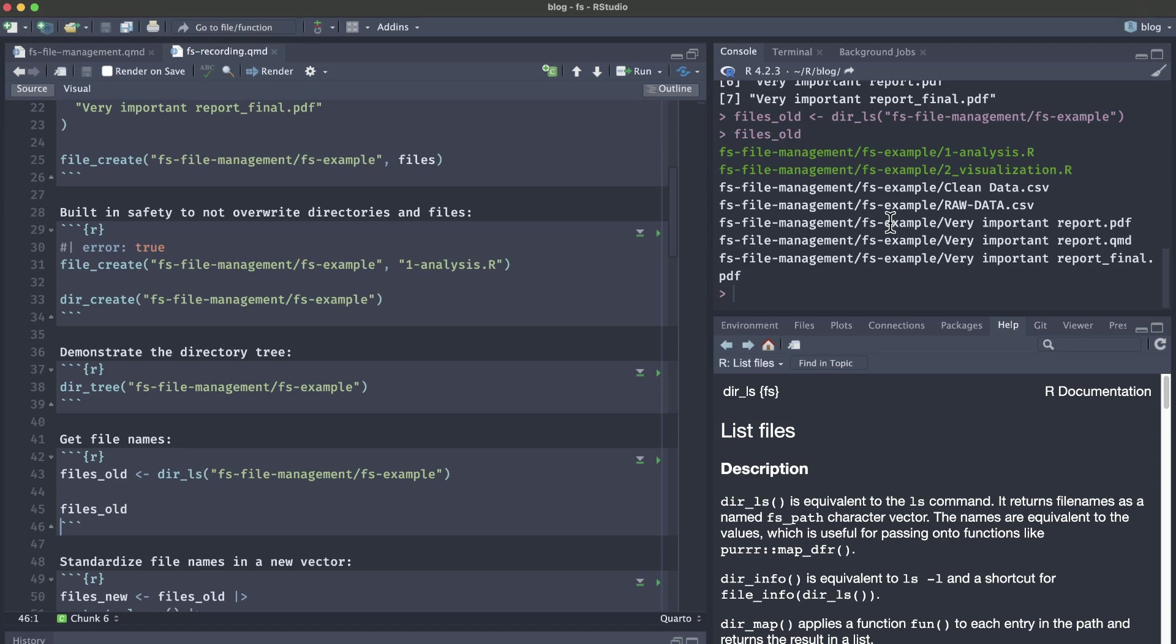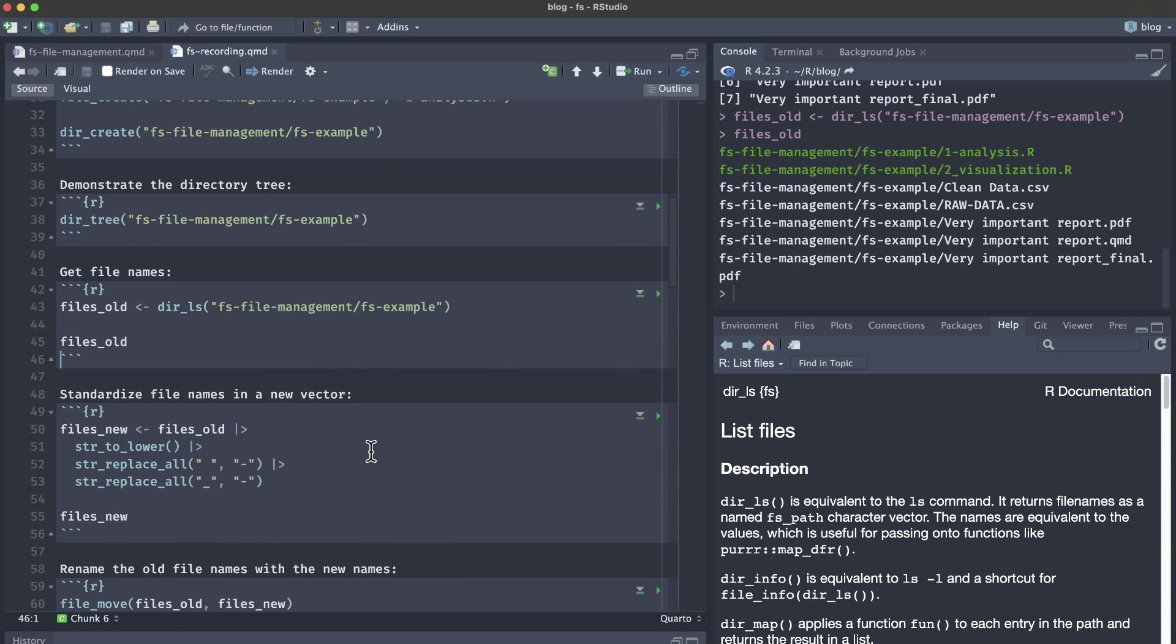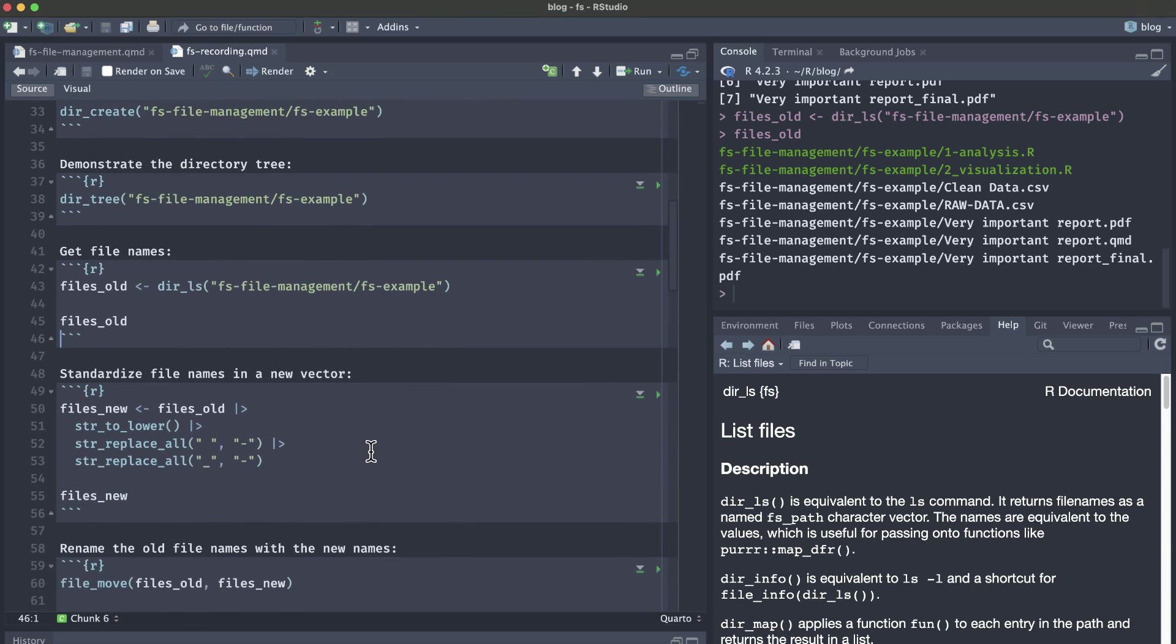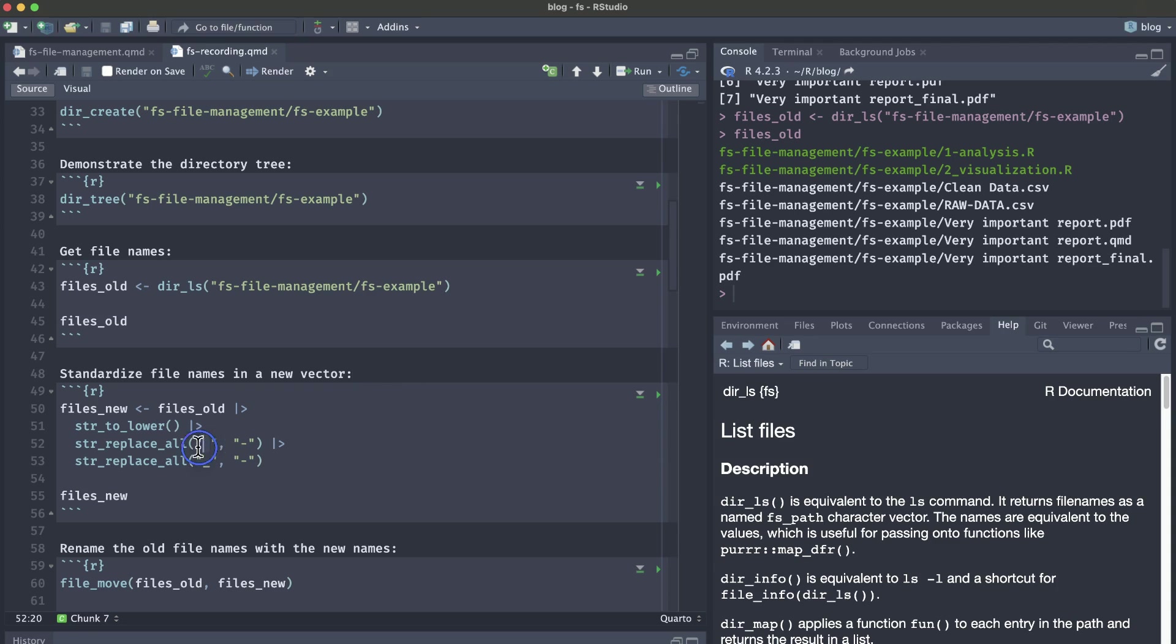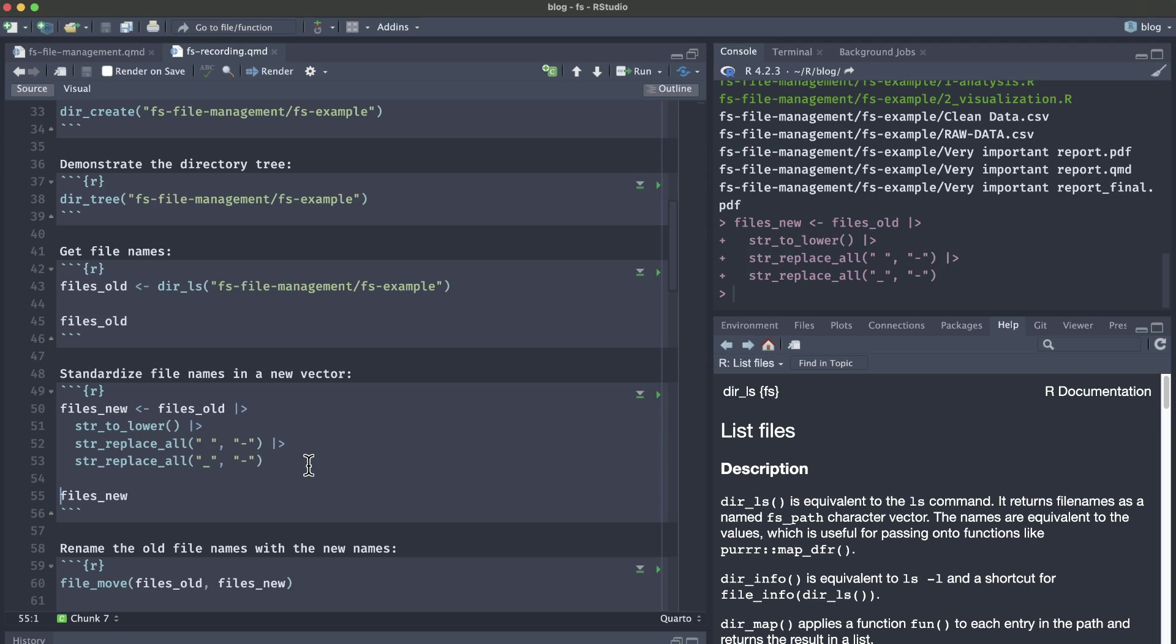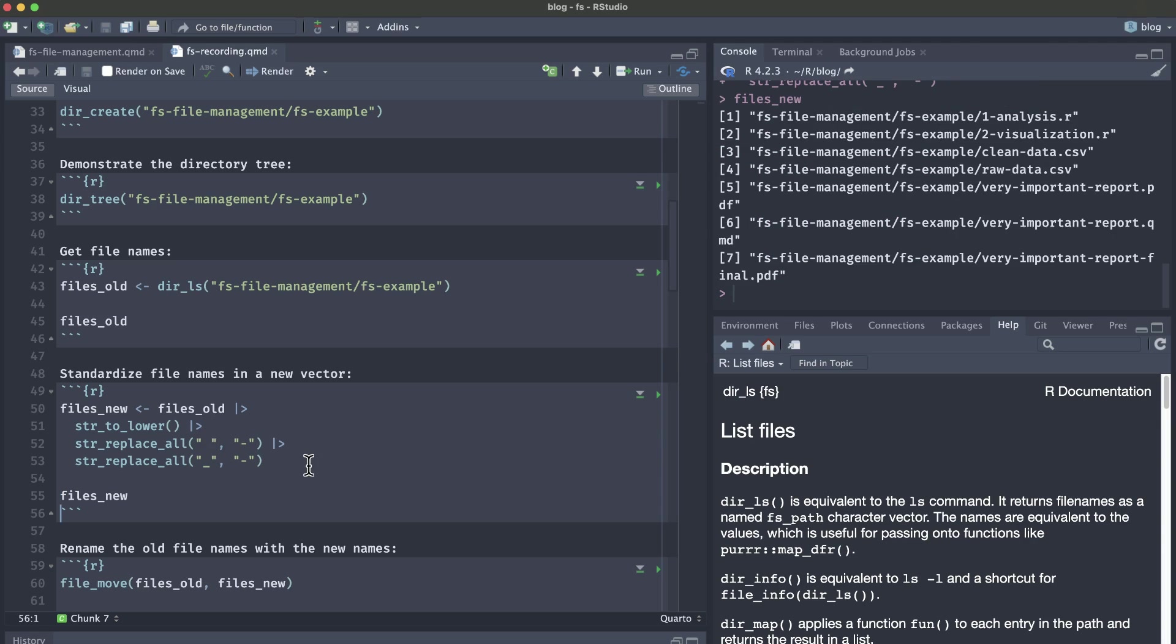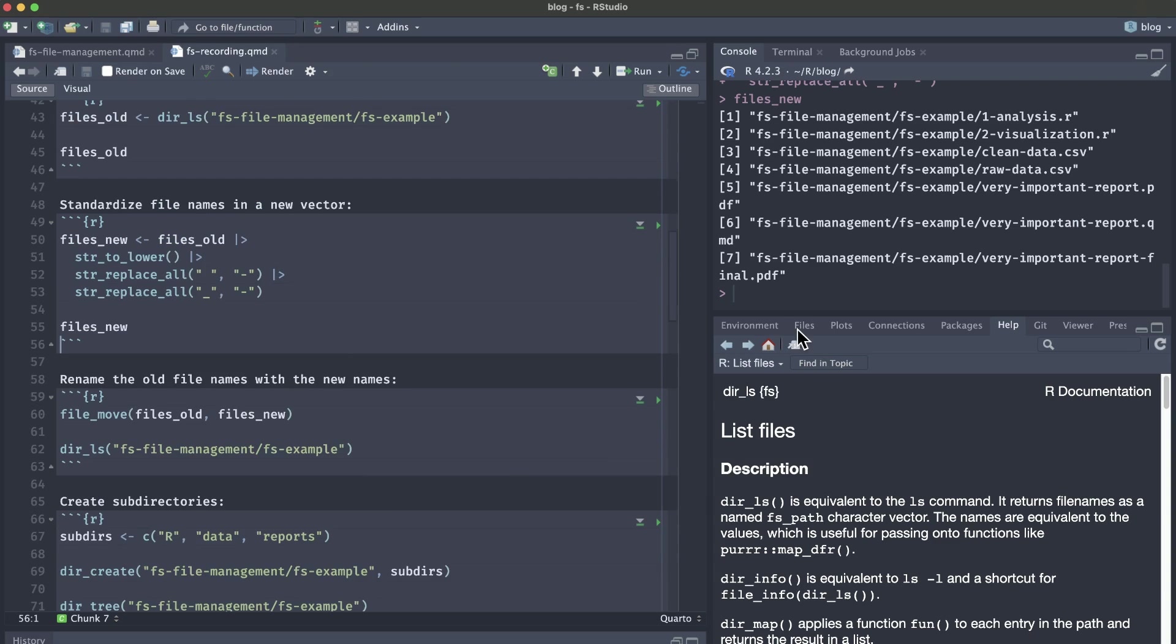Now we can use some functions from the stringr package in order to standardize the file names into a new vector and include the kebab case formatting where we have all dashes instead of spaces and underscores. We're also making everything lowercase. If we run this code chunk and then look at our files new names, we can see that everything is lowercase and all of the spaces and underscores have been replaced with dashes.